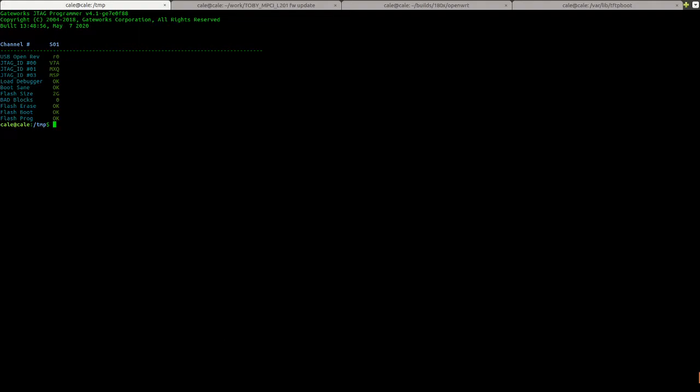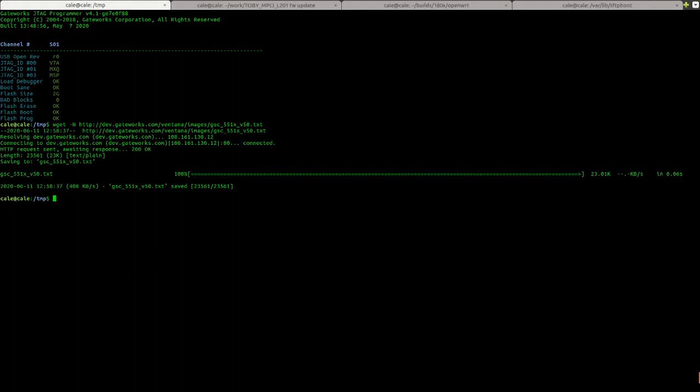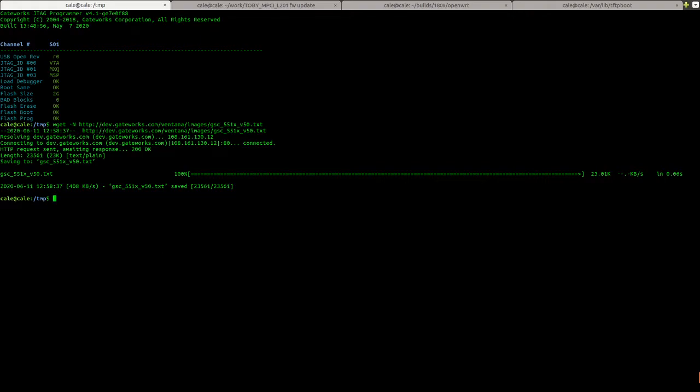Let's go ahead and do the GSC. As I said, I'm using a 5514. If you go on our GSC wiki page, there's links for the GSC firmware. Or you can just go to dev.gateworks.com slash the board family slash images. Let's download that file. And then, M for the GSC.